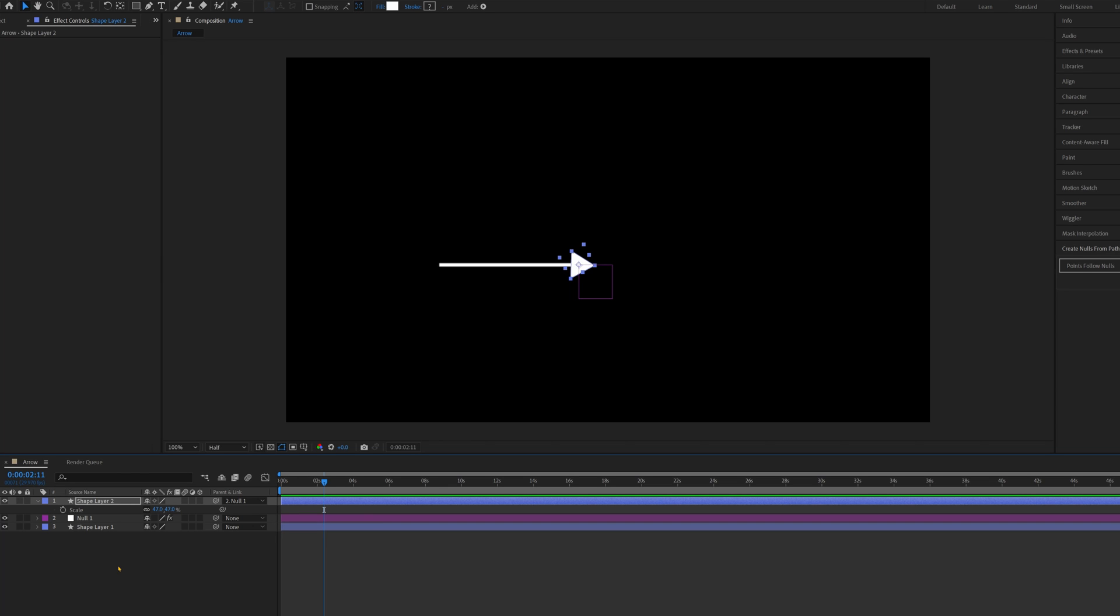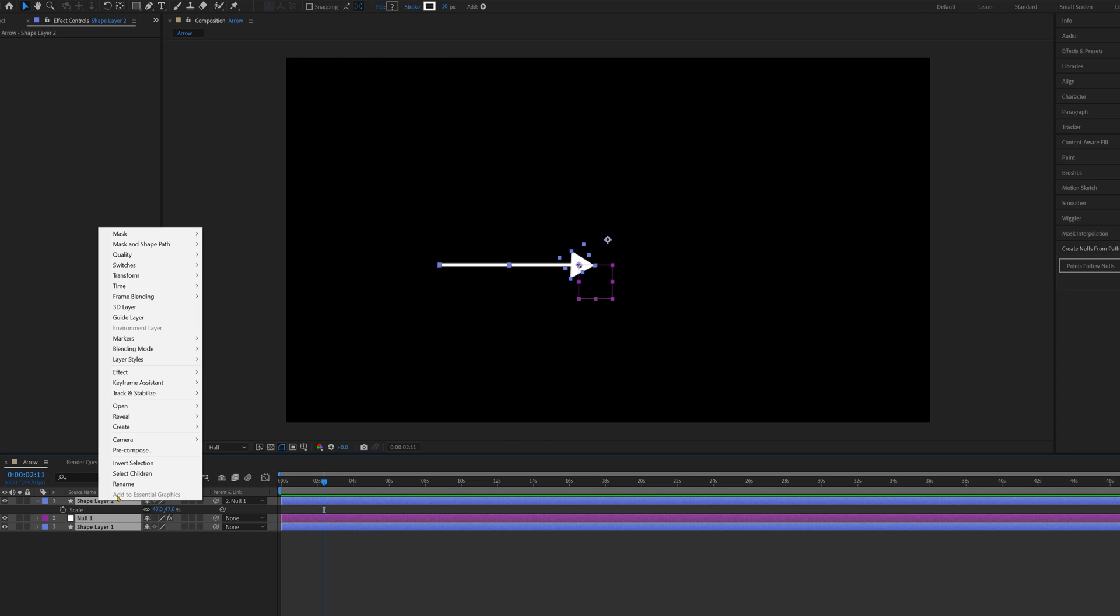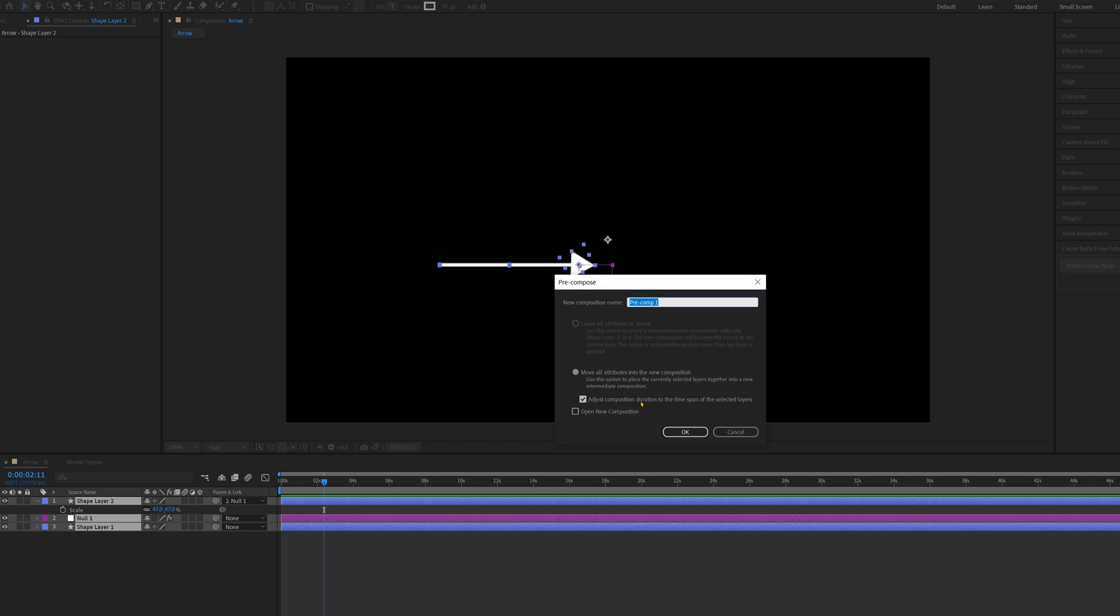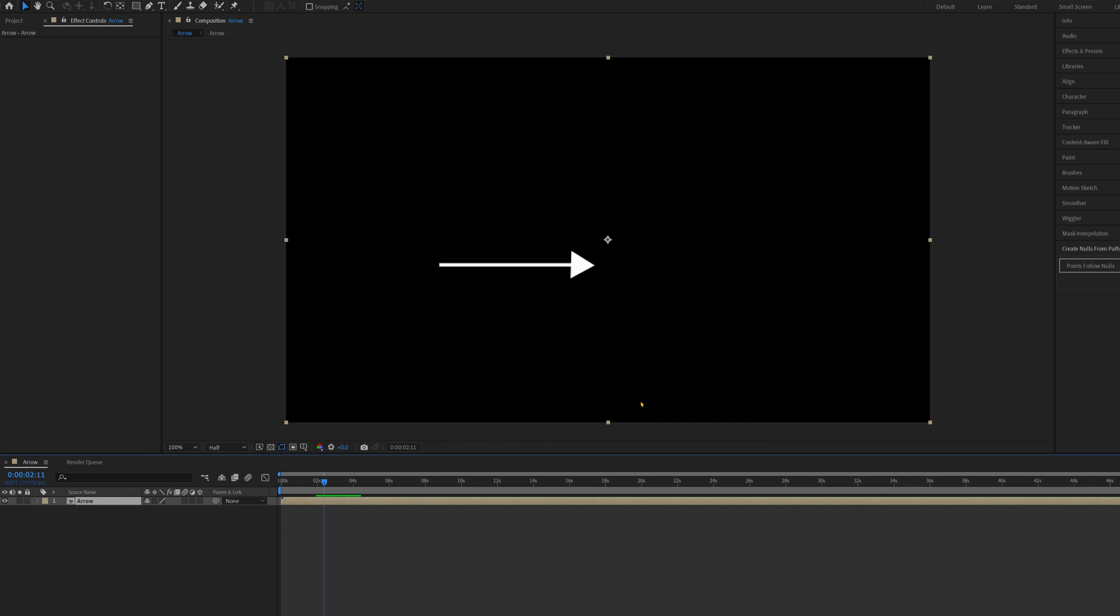You're not going to want your arrow head to just appear on top of whatever work you're doing, so what I would do is highlight everything, right click, pre-compose, just call it Arrow, and then at the start,